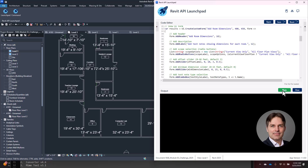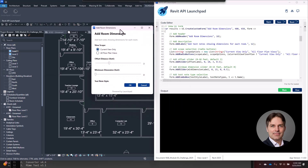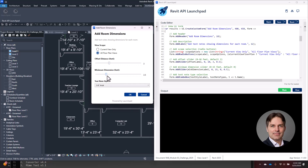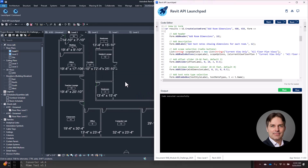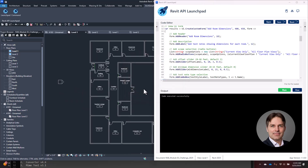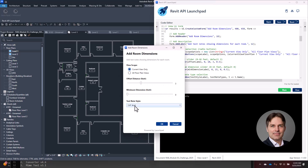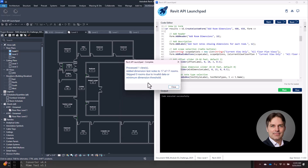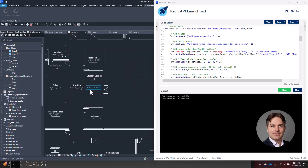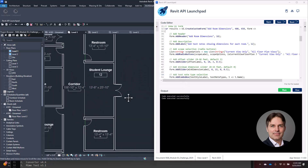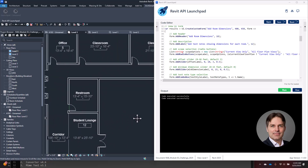I'll click run and here is the user interface: 'Add Room Dimensions.' I can set the scope, set the offset distance, choose a minimum distance threshold, and select my text note style. I'll cancel and undo to get a clean slate, then run it again, choose eighth-inch text note style, and click okay. It added text notes to 17 rooms — a little better size, fitting right below and within the size of each room.